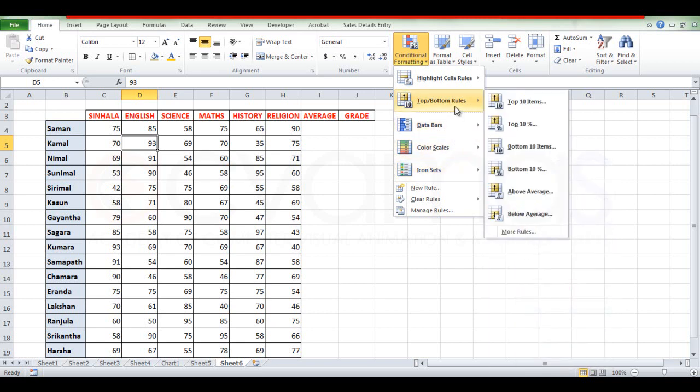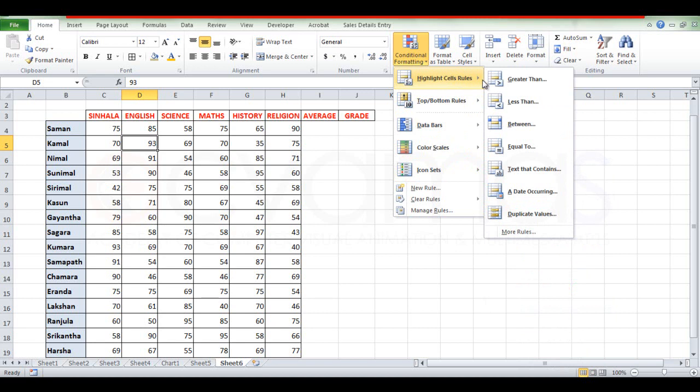In this case, we will use Highlight Cells. The options include: greater than, less than, and between.